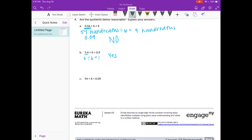Part C: 54 divided by 6. We know that's 9 — it's one of our math facts. So if they got 9 hundredths, that is very, very small compared to 9. So I'm going to say this is not reasonable.